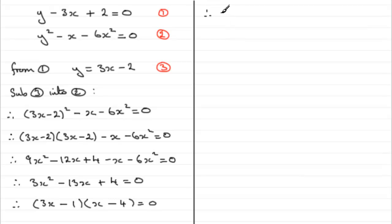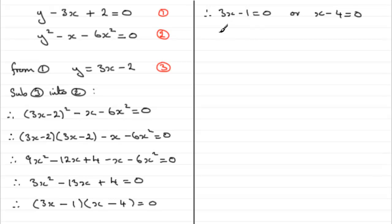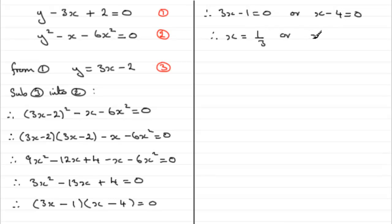Therefore, 3x - 1 can equal 0, or the other factor, x - 4 can equal 0. For the first one, if we add 1 to both sides and then divide by 3, you get x = 1/3. Or for the second one, add 4 to both sides and you get x = 4.